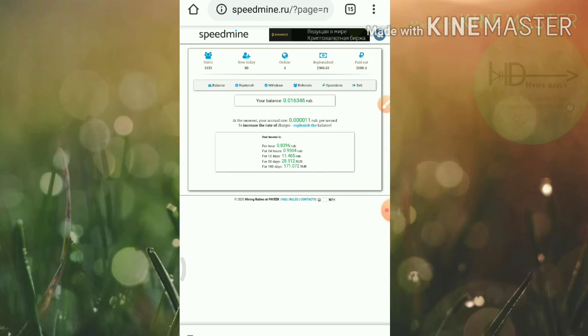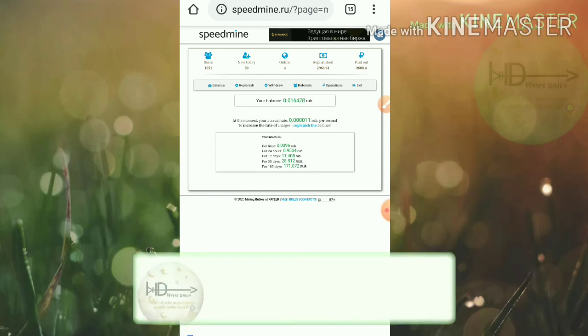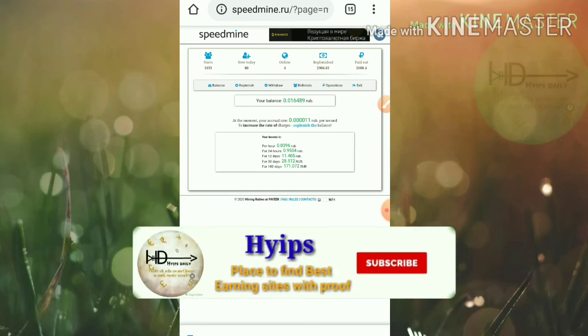Friends, that's it from this video. We have clearly seen how to get started with this site, how to make a deposit. Now let me see how to make a withdrawal here.